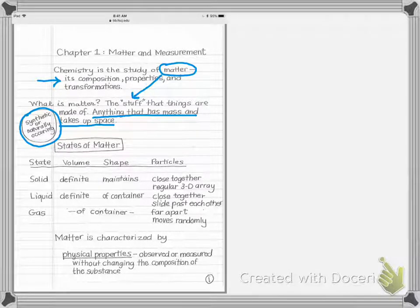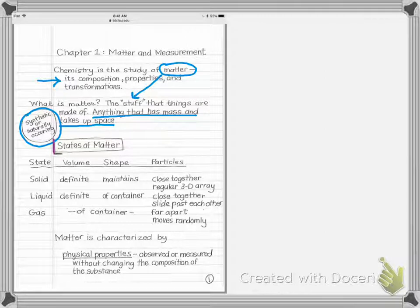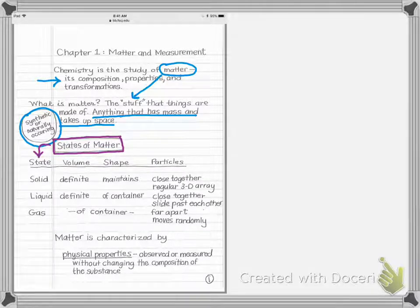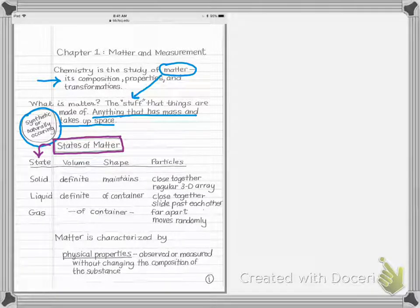One important part of matter that I expect most students know before coming to this class is the states of matter. When a homework question or exam asks about states of matter, it's referring to one of three things: a solid, a liquid, or a gas.